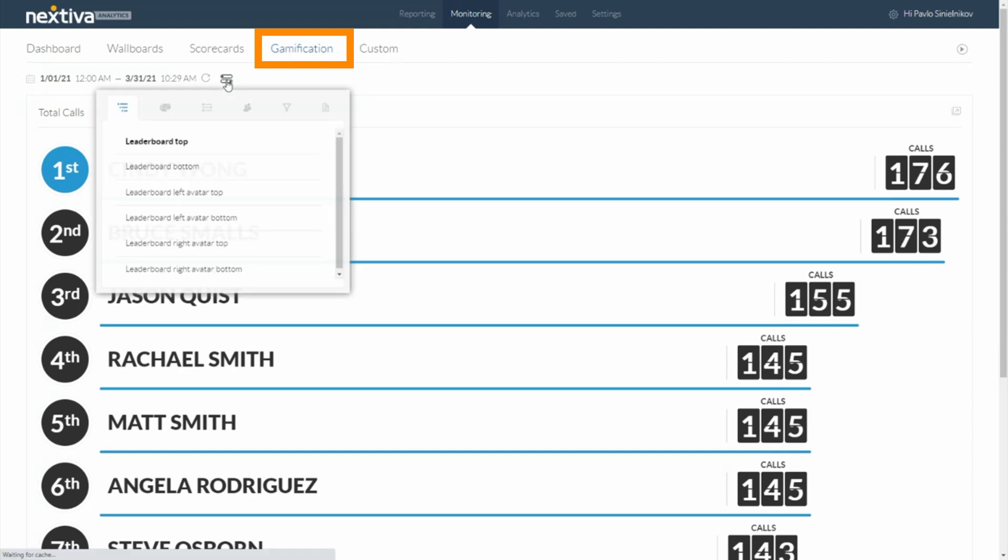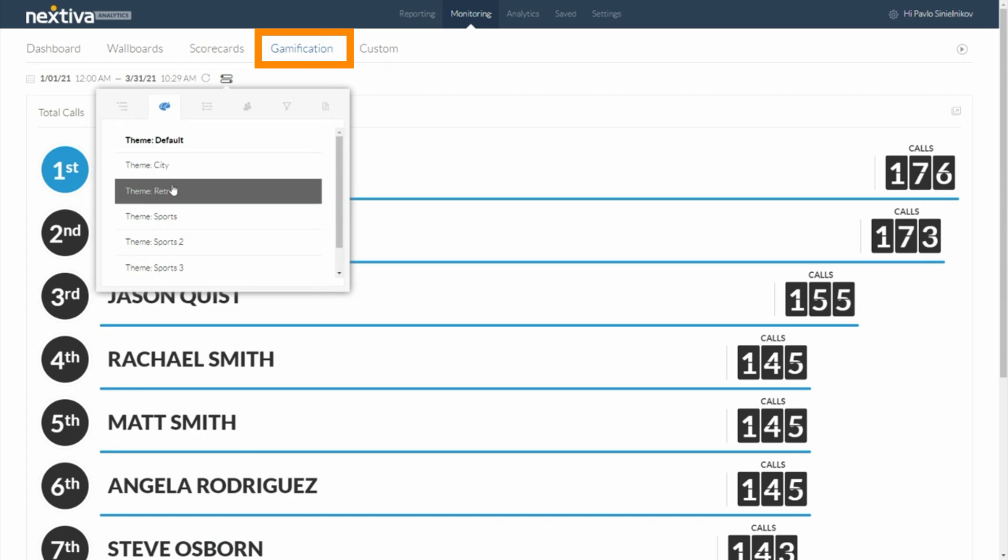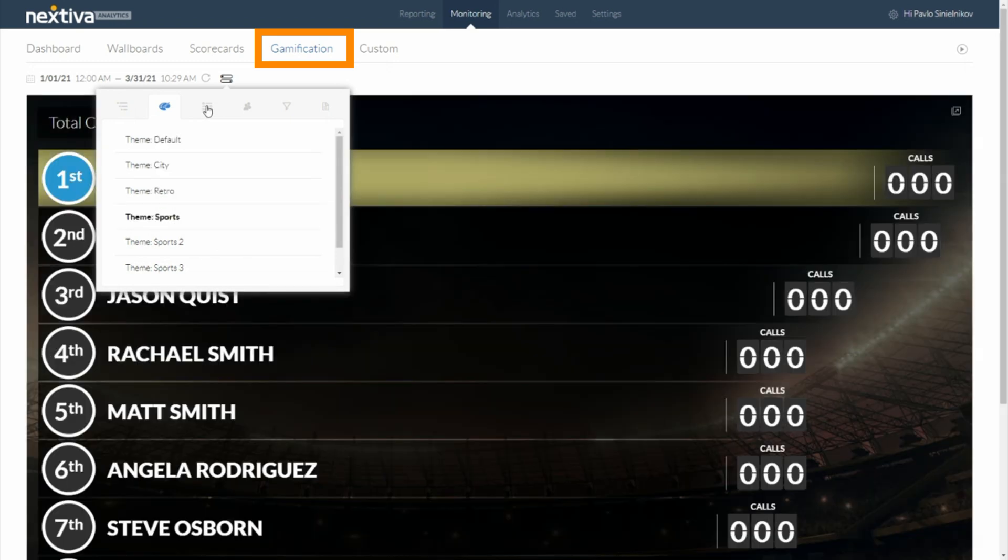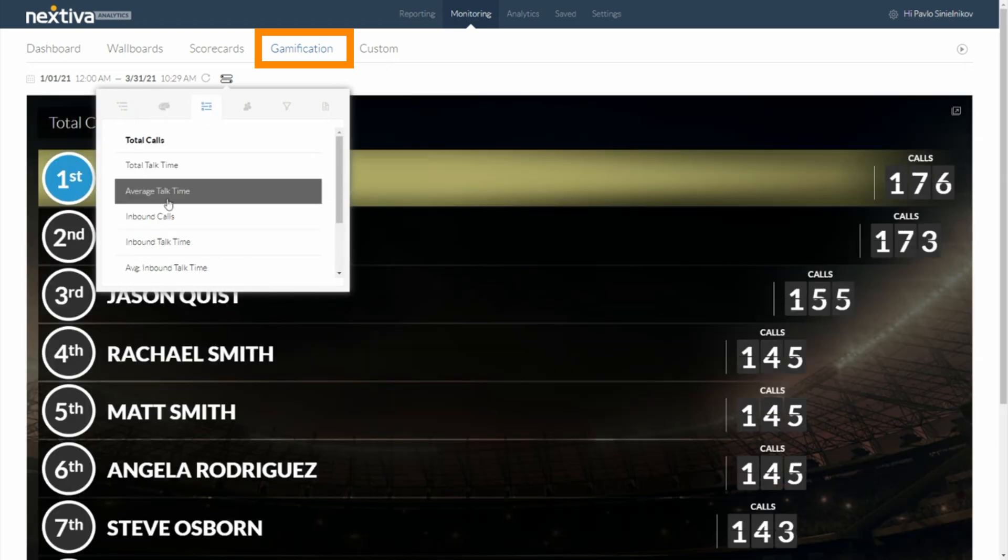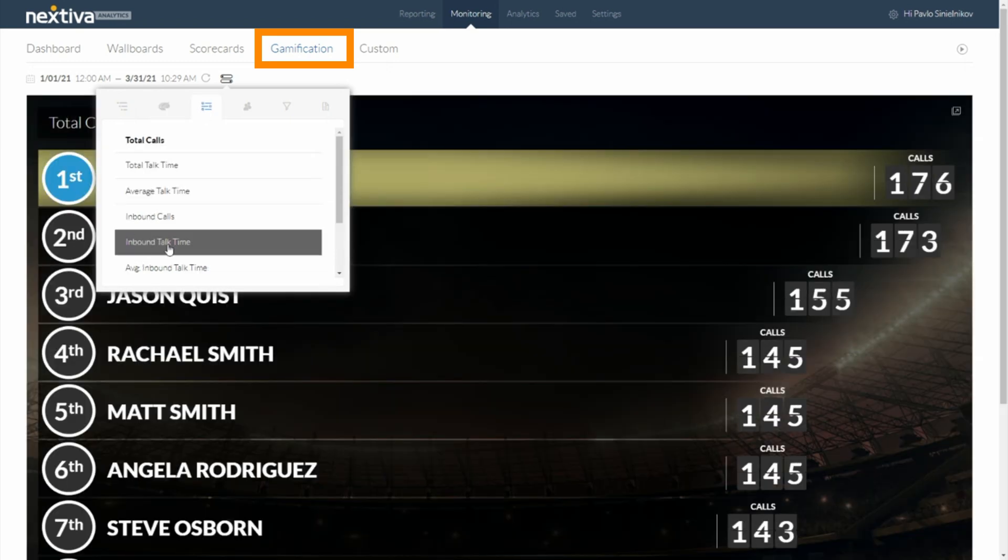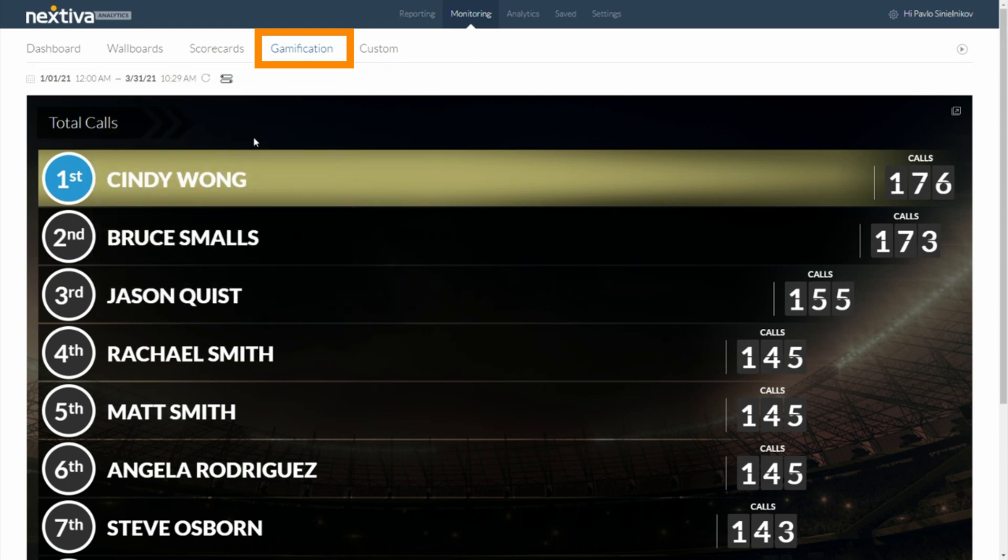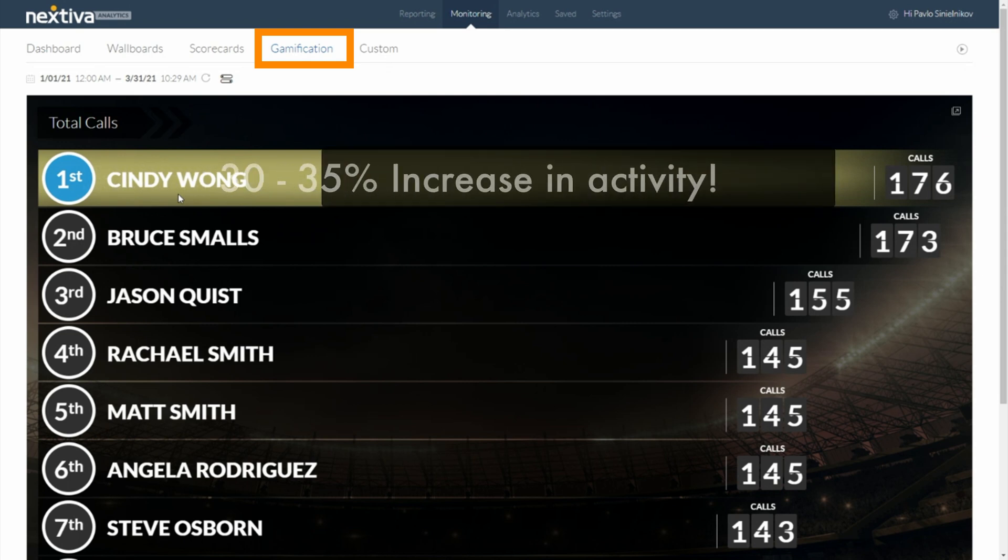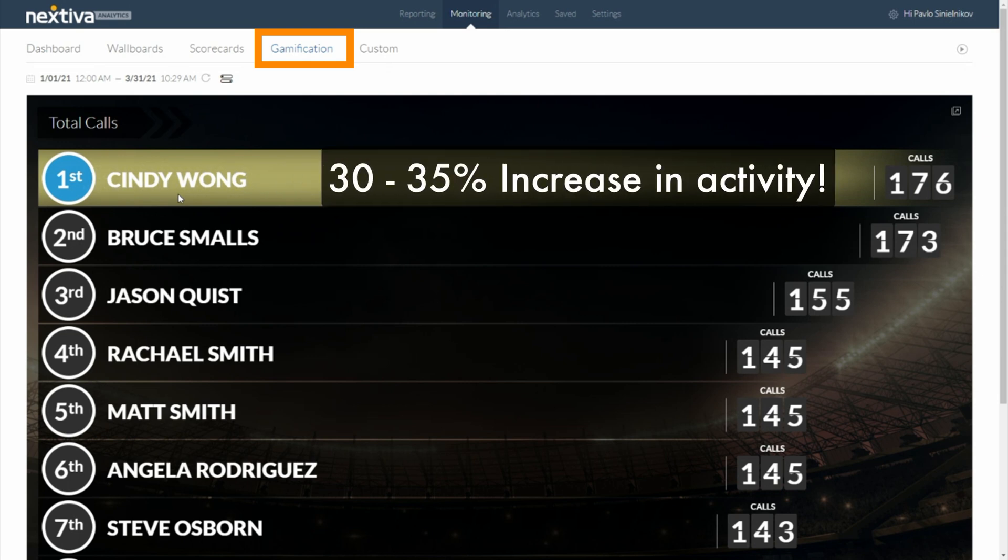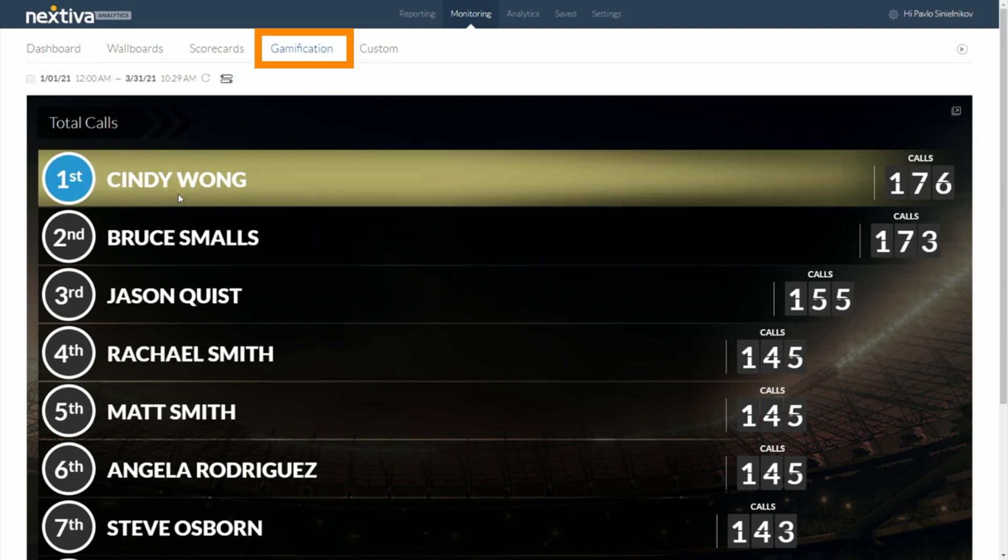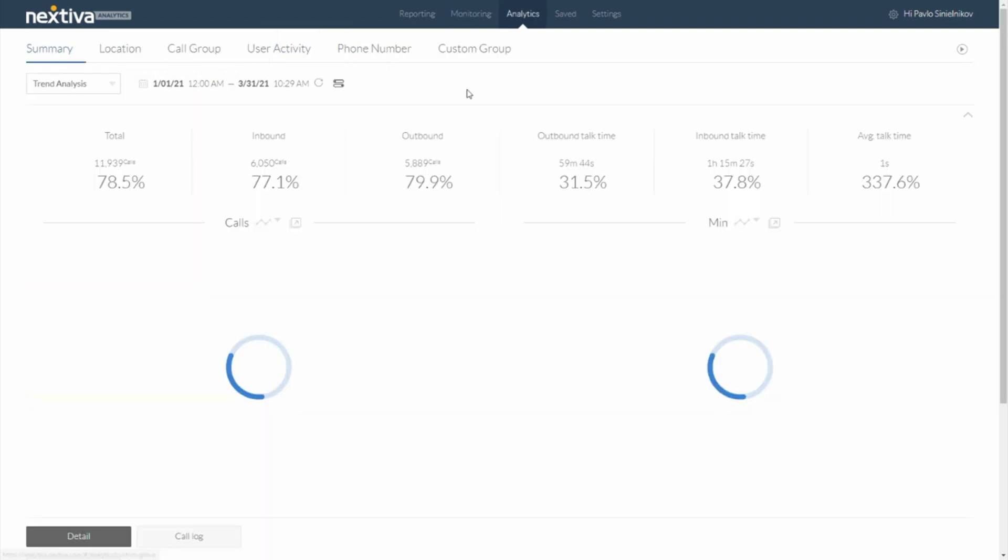So here I can have the running leaderboard and dress it up with a different theme and choose which metric I would like to report on. As information comes into the system, these figures will update and people will jockey for that top spot. As I mentioned, we use this in our inside sales team and we saw about a 30 to 35% uptick in activity simply by putting a leaderboard in front of a group of highly competitive people.